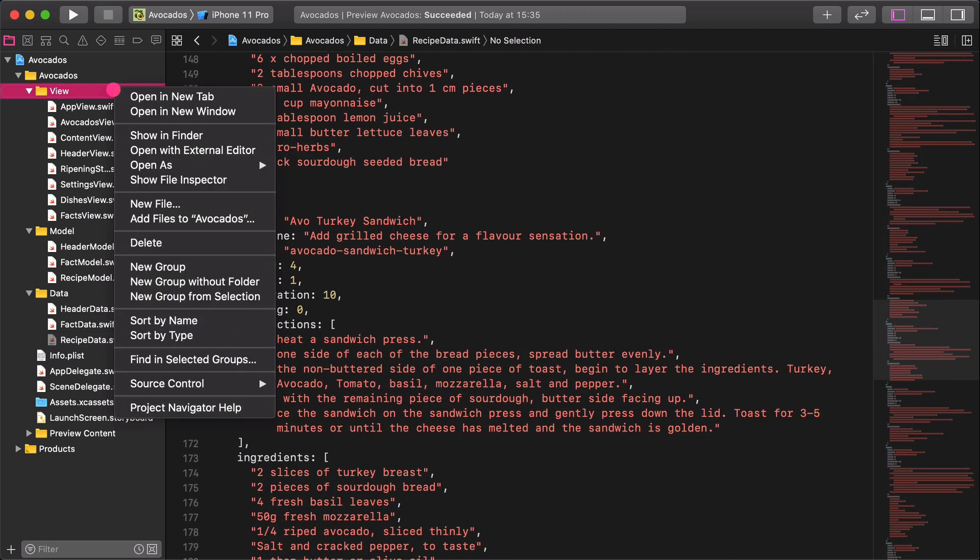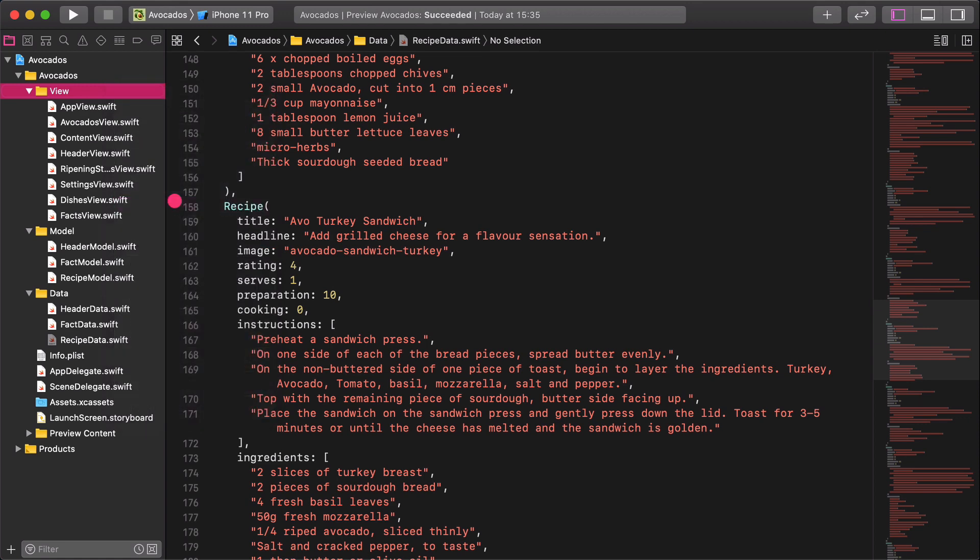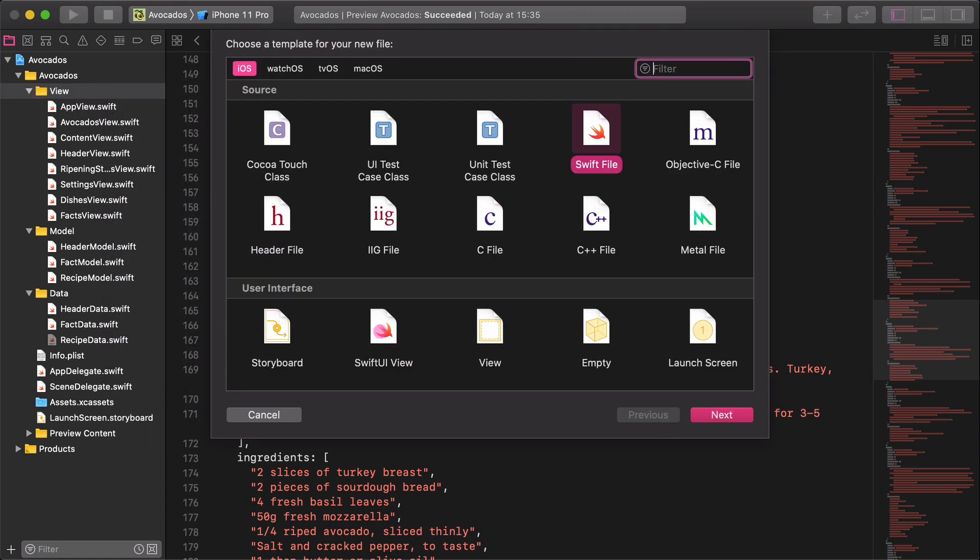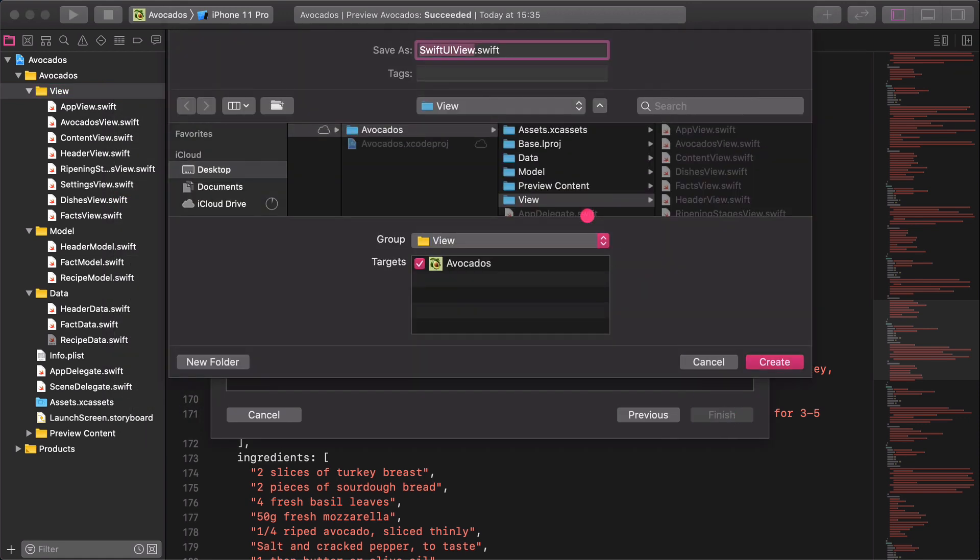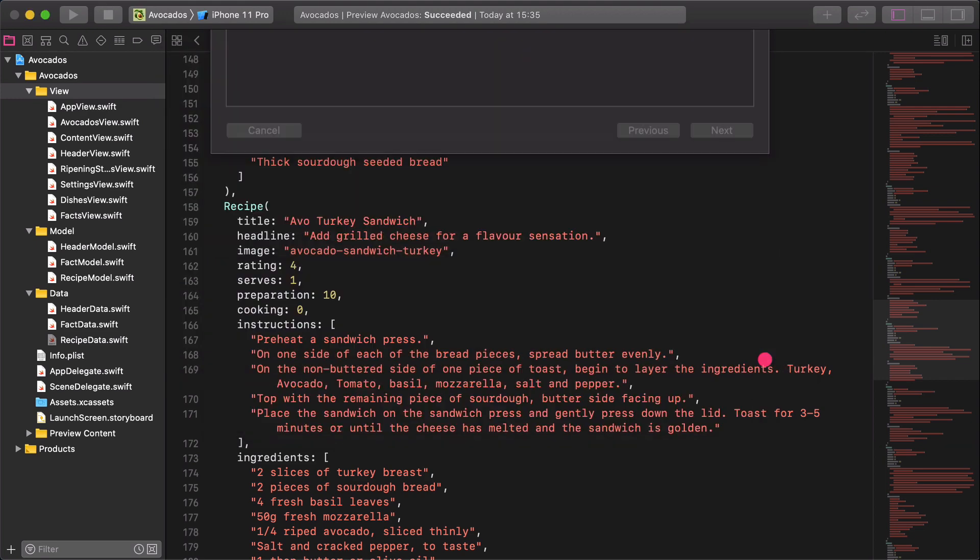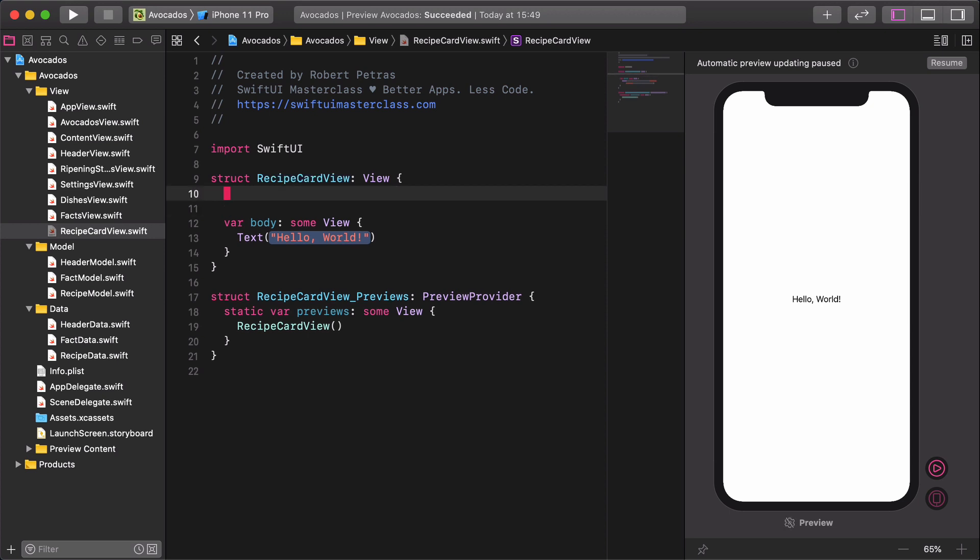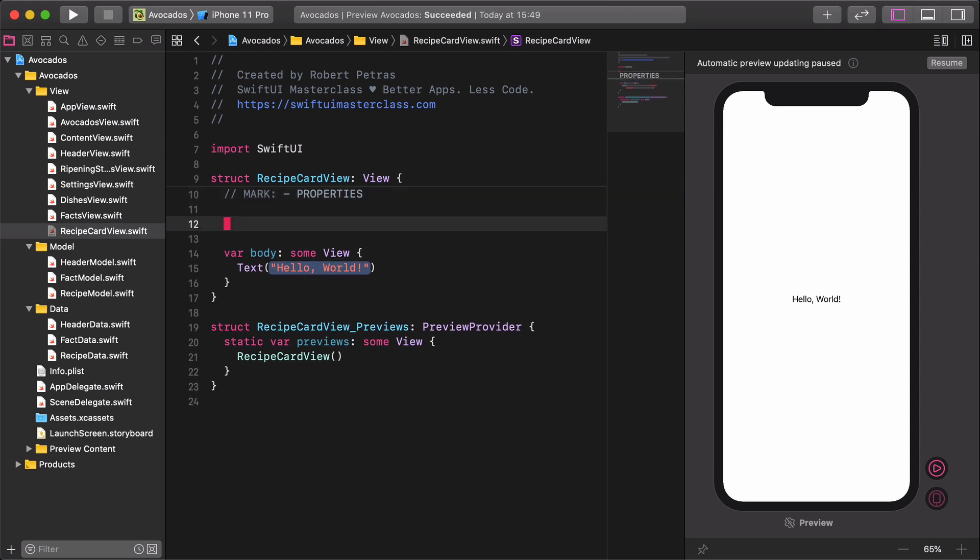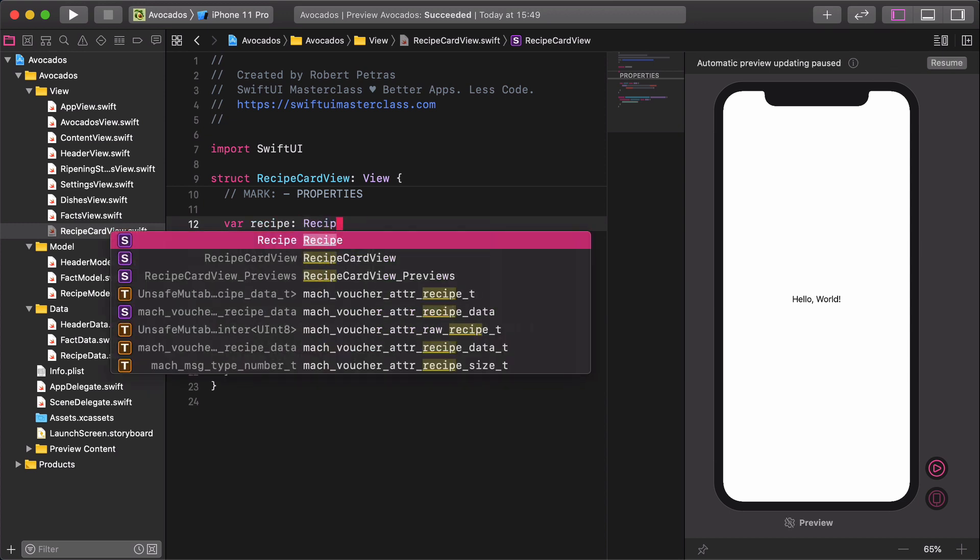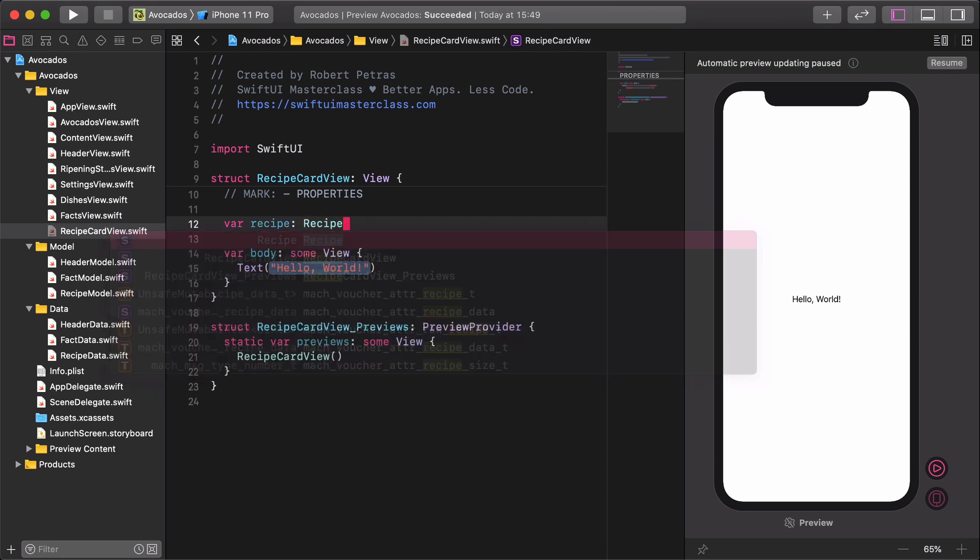Next, select the view folder in the project navigator. Then create a new SwiftUI file and name it recipe card view and save it. Enter a new comment for the card's property. Mark properties. Then create a new variable for the card's data. var recipe: recipe.